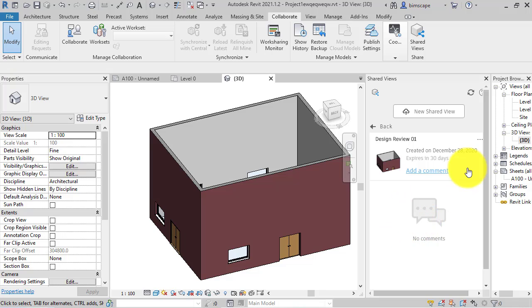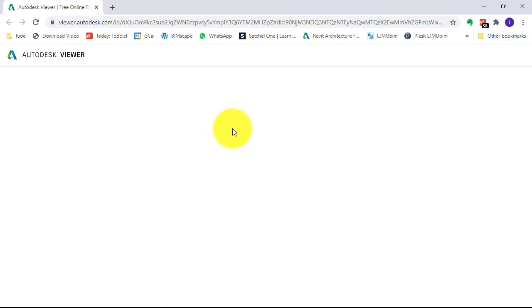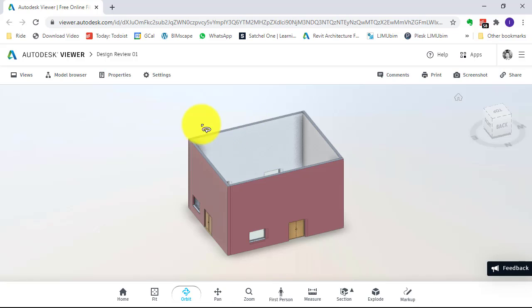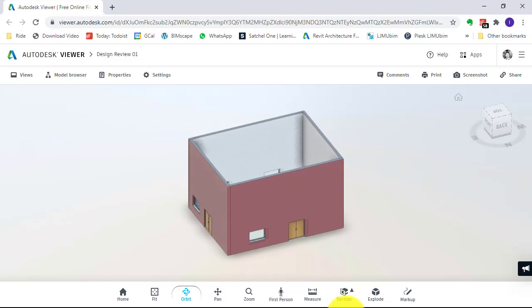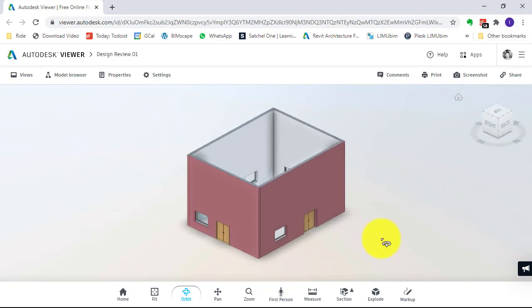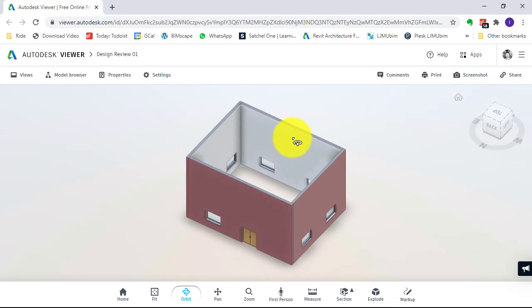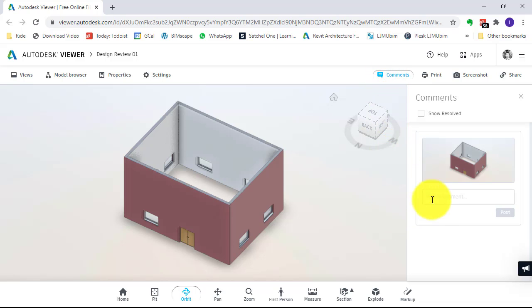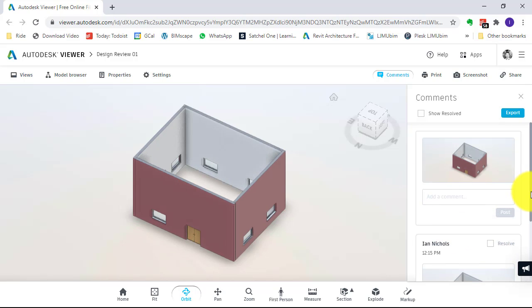Let's see what it looks like from the recipient's perspective. View in browser opens the web browser — so you've copied the link, put it in an email, sent it, they've clicked the link. This is what happens: their browser opens, they don't need an Autodesk account, and the view immediately comes up. There are basic controls to orbit around the model. The really powerful feature is they can make comments — hit Comments, type something in, say 'It's very nice,' post that comment, and it gets added to the history.